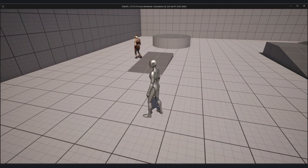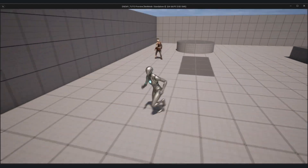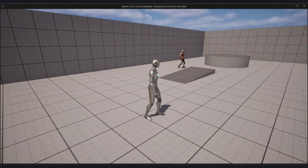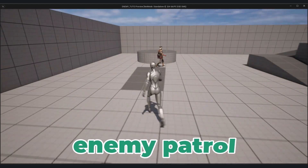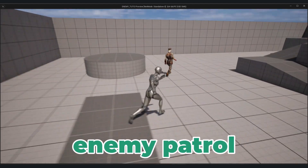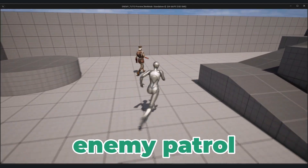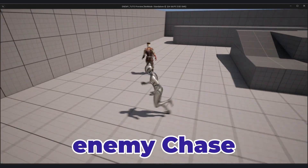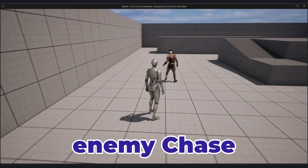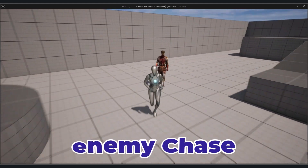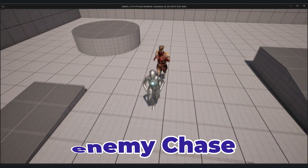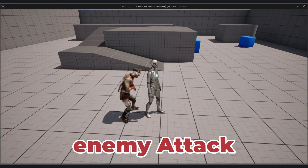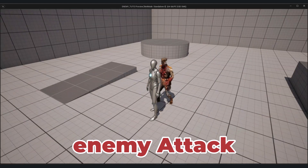Hey everyone, welcome to Chandom's Games. In this tutorial, I'm going to show you how you can create a simple enemy AI in Unreal Engine 5. We'll be setting up a basic AI system where the enemy will patrol, chase the player, and attack the player.